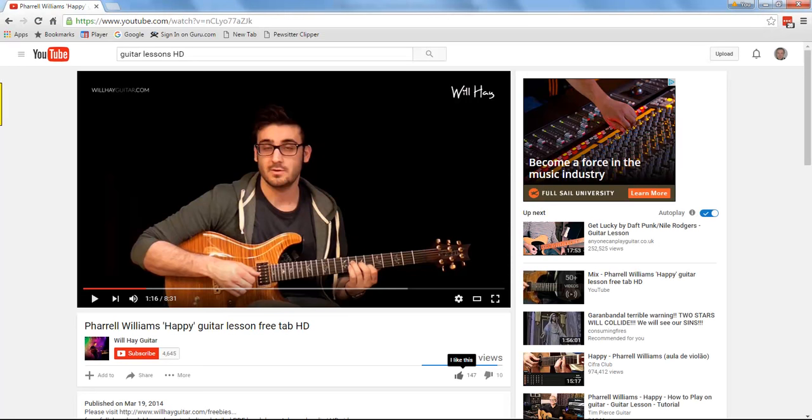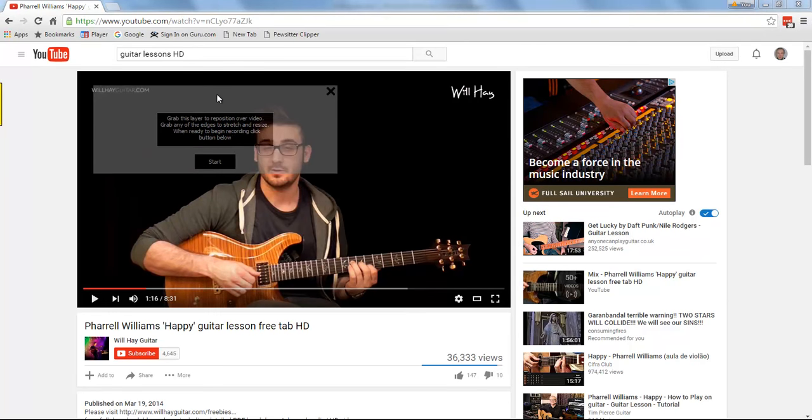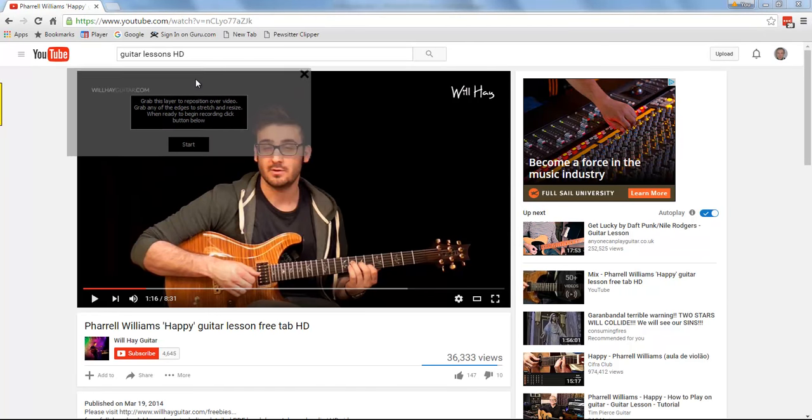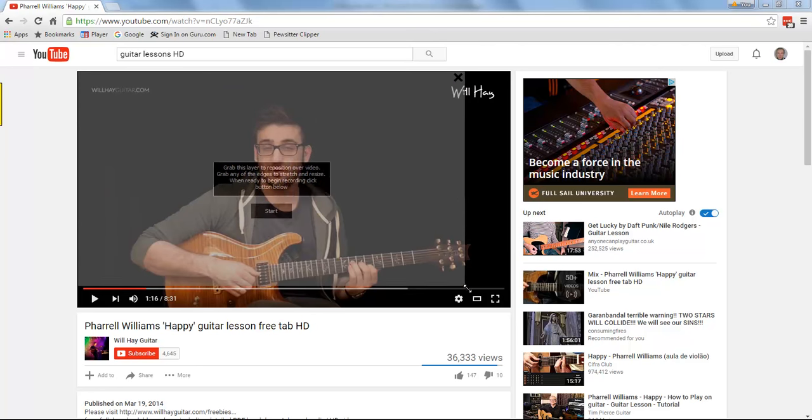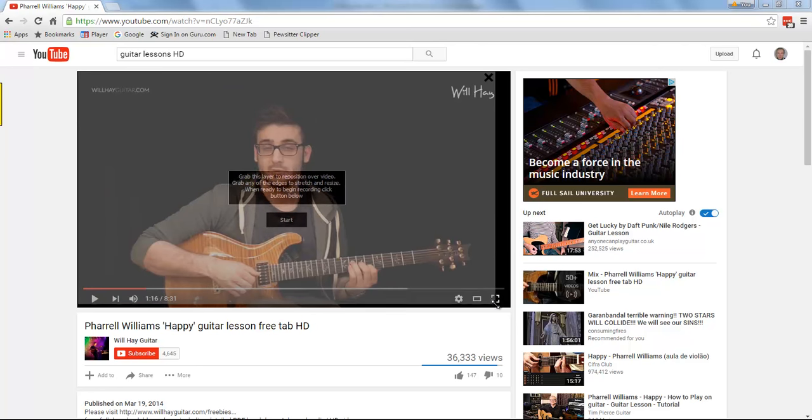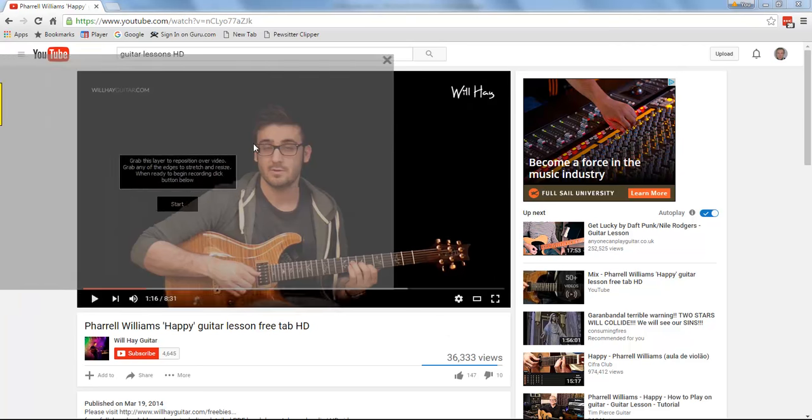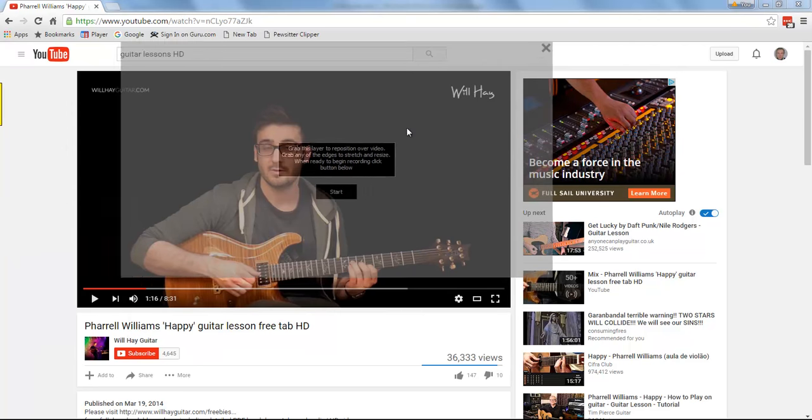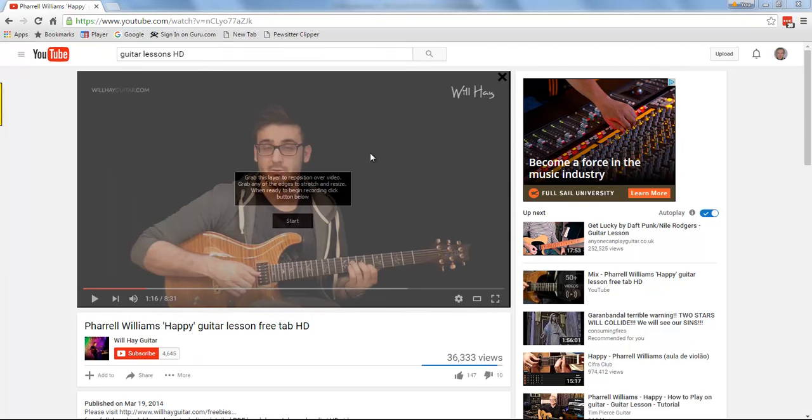If we open our browser, what we need to next do then is to position this layer over top, whatever it is that we'd like to record. You can see you can grab a hold of it and move it around, and then you can stretch it and resize it to fit the exact size of the video that you'd like to record.